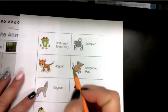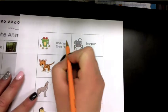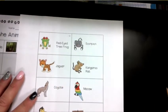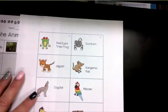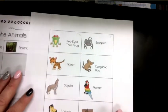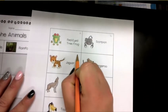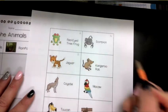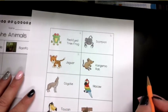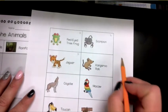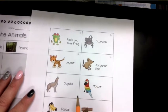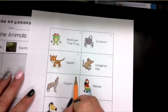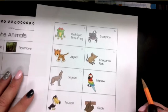So the red-eyed tree frog — that sounds like something that might be in a rainforest, so I'm just going to put an R. The scorpion definitely can live in the desert — put a D. The jaguar, we learned about that — rainforest. What about a kangaroo rat? I think that could live in the desert. Coyote — yes, we see those in the desert.